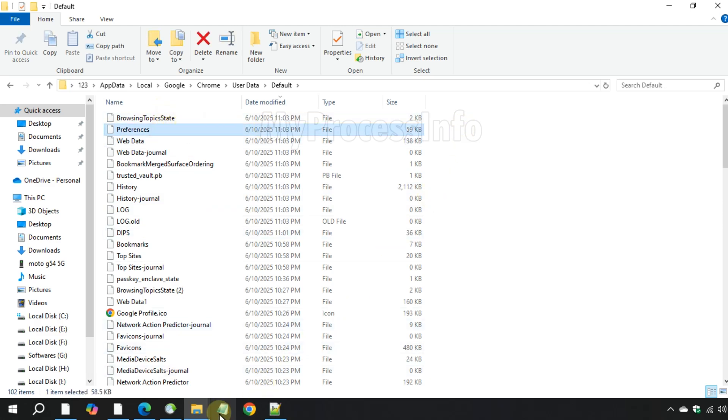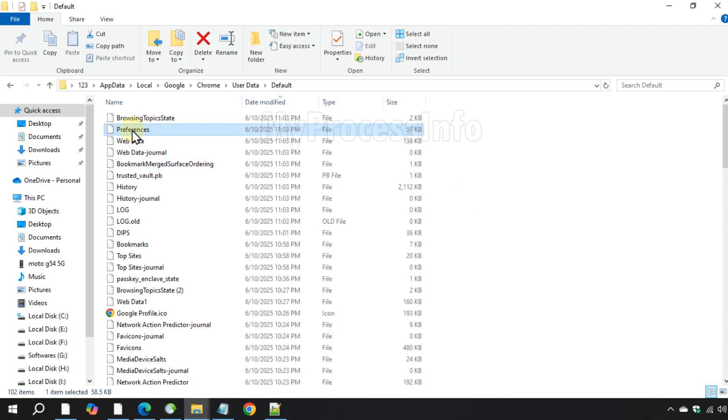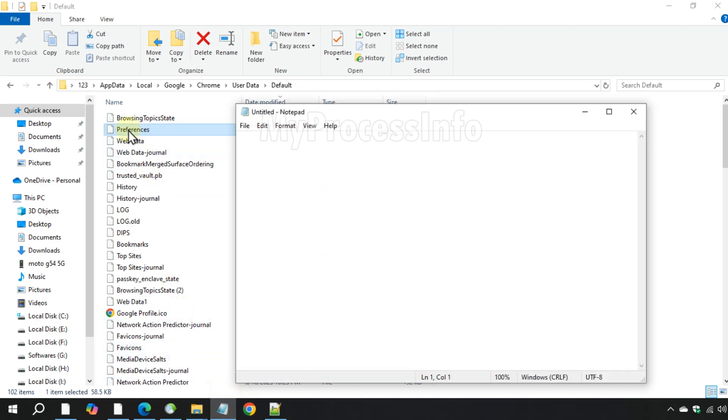Now open your notepad, then drag and drop the preferences file into the notepad.